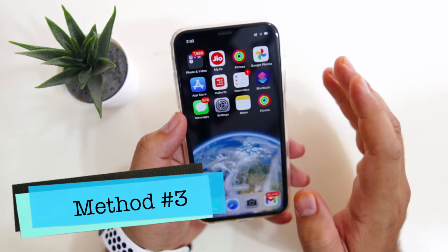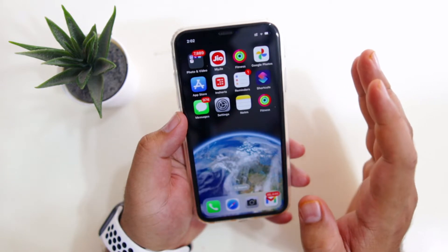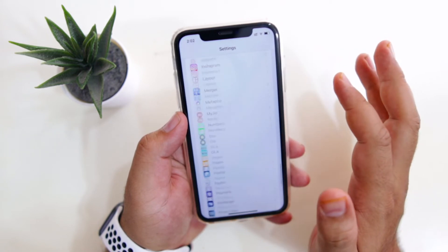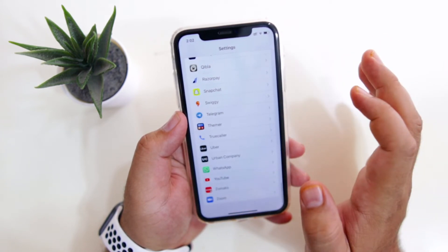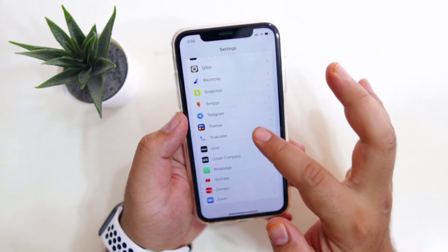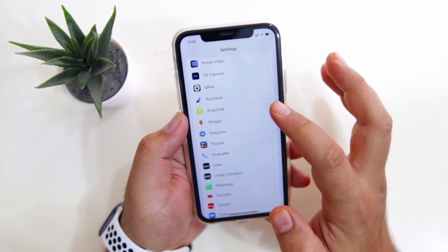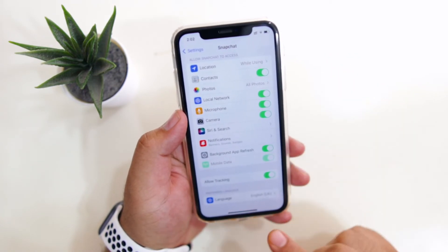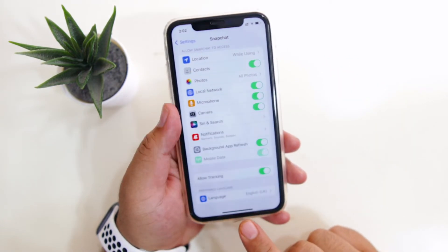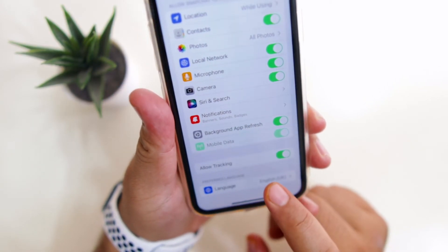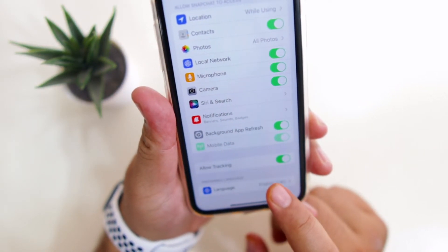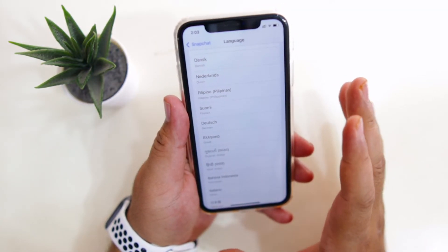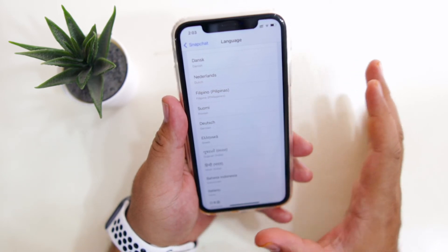Now in the third method, we will be able to change the language of an individual app. Go to Settings on your iPhone, now scroll down, and select the app in which you want to change the default language. For example, I will select Snapchat. Now at the bottom, you will see an option of Preferred Language. Just tap on Language, select the language of your choice, and this will change the language of that particular app.